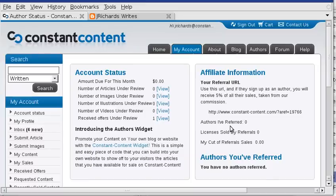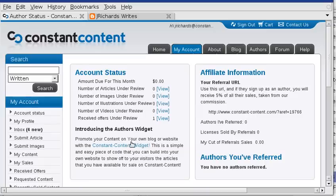We've had a few questions about how to install the Constant Content widget into your Blogger or Blogspot blog. I wanted to quickly go through it and try to clarify things a little bit.